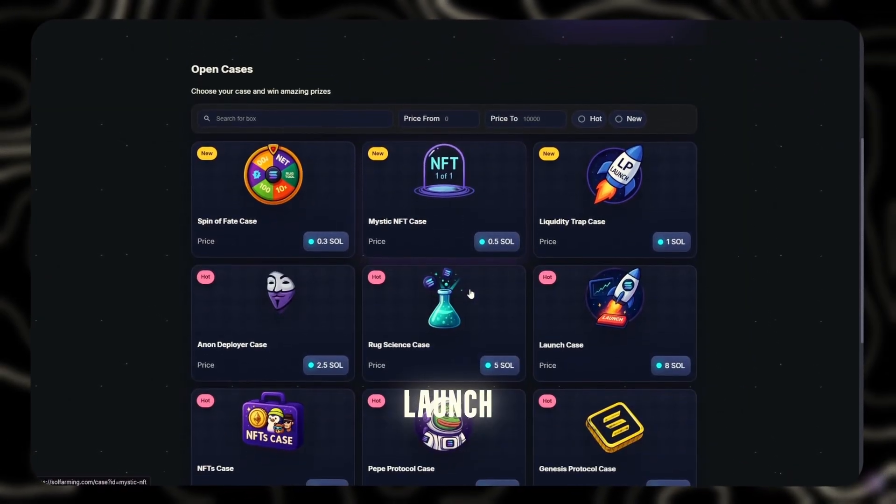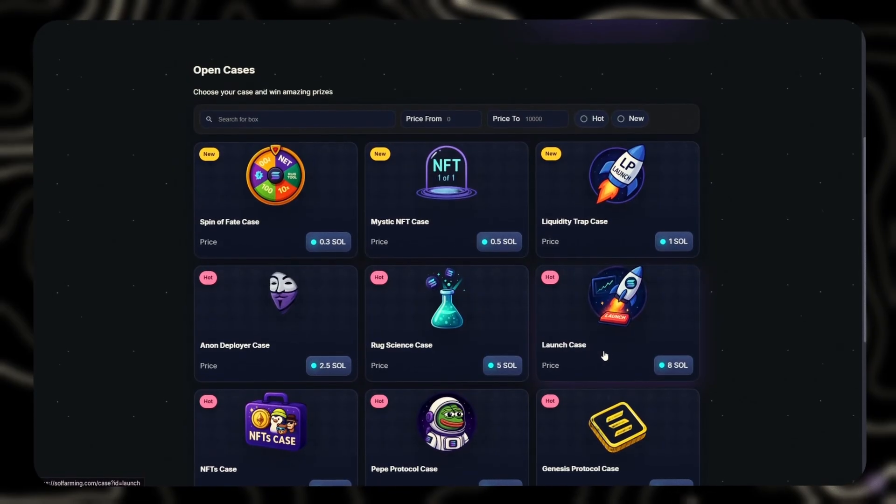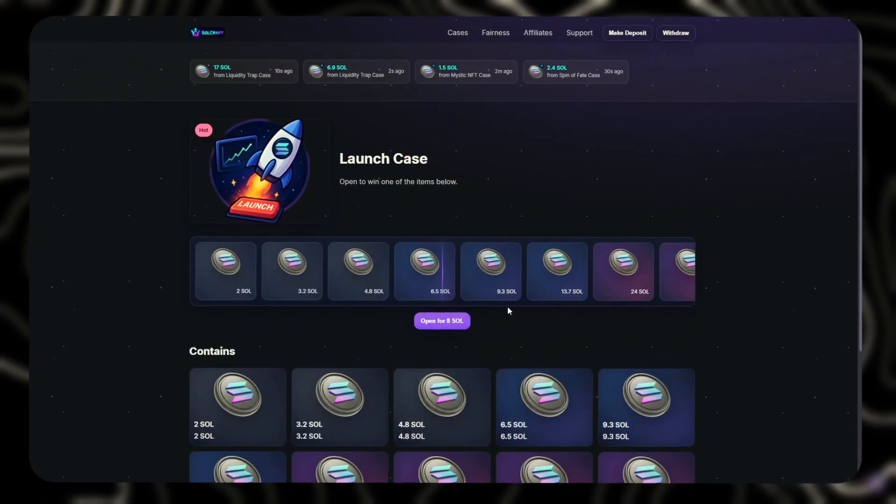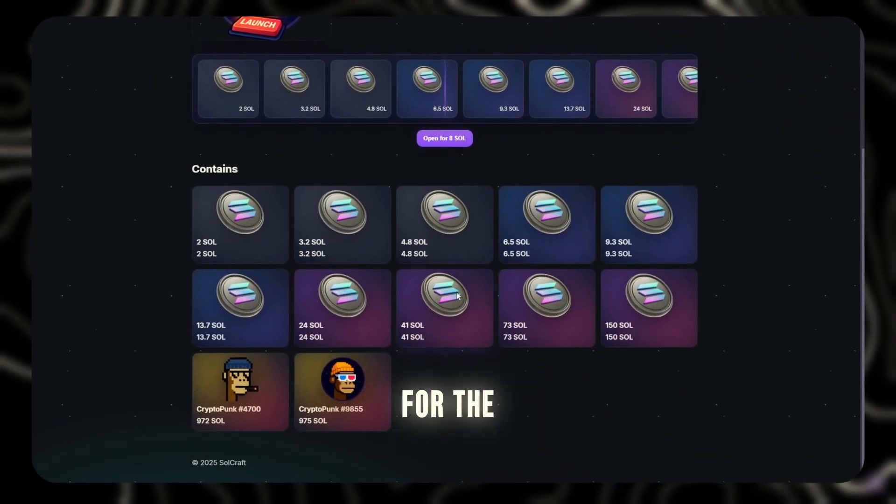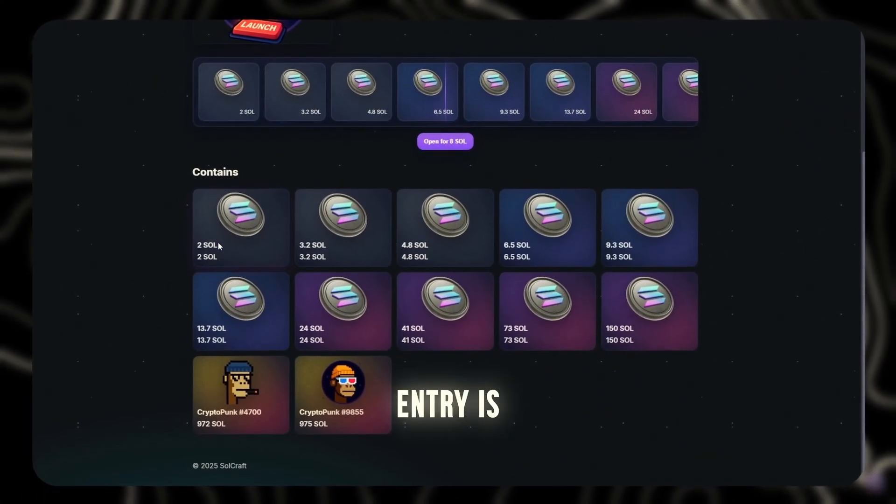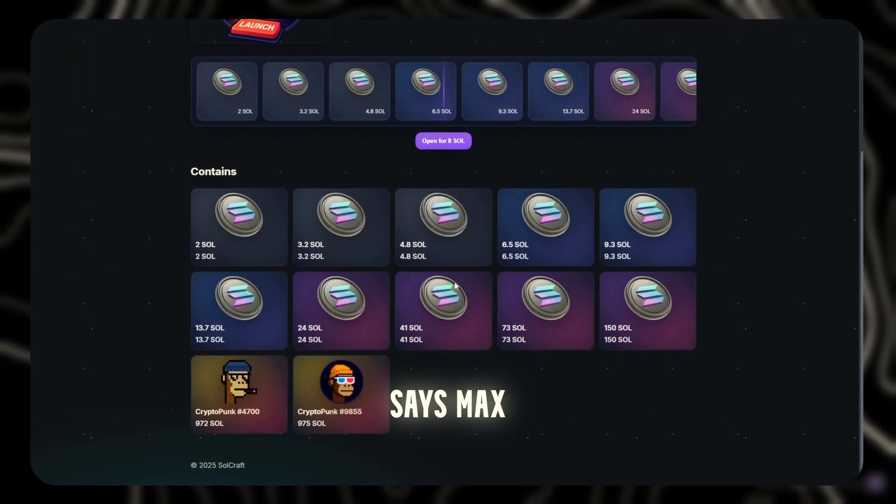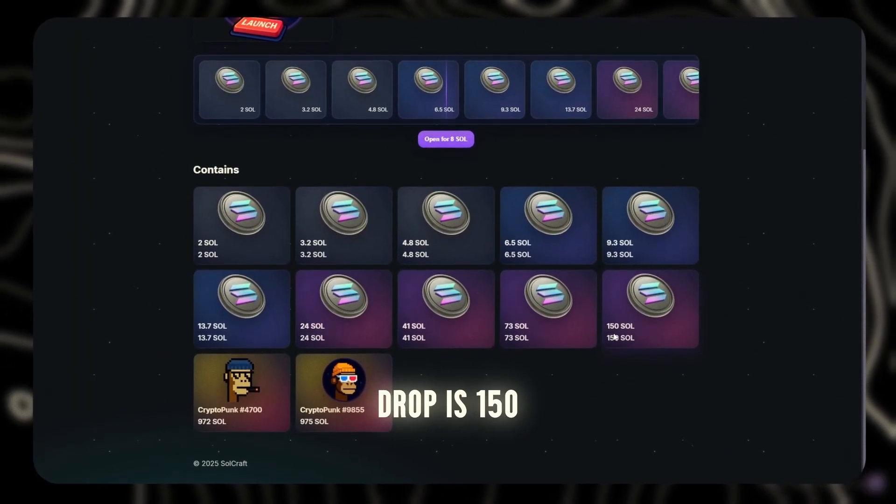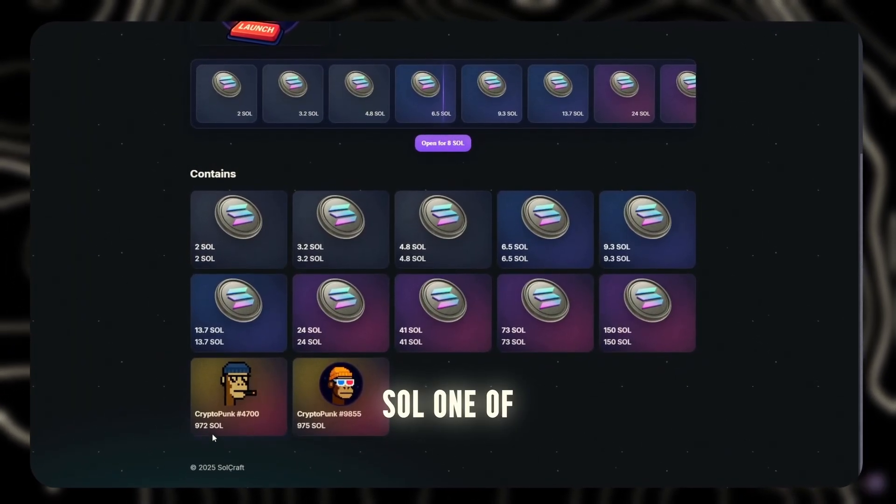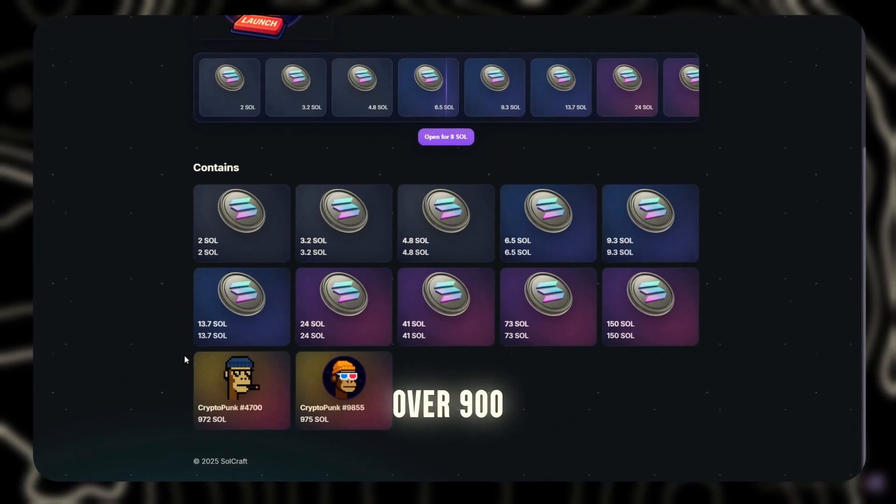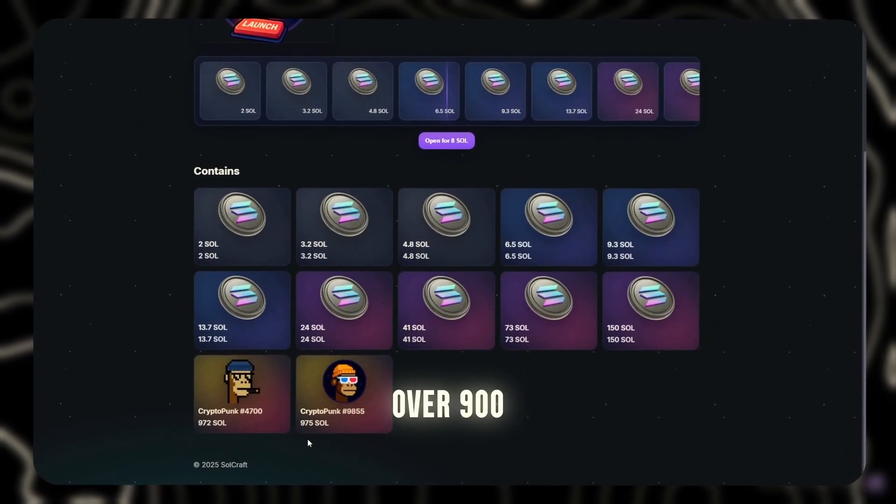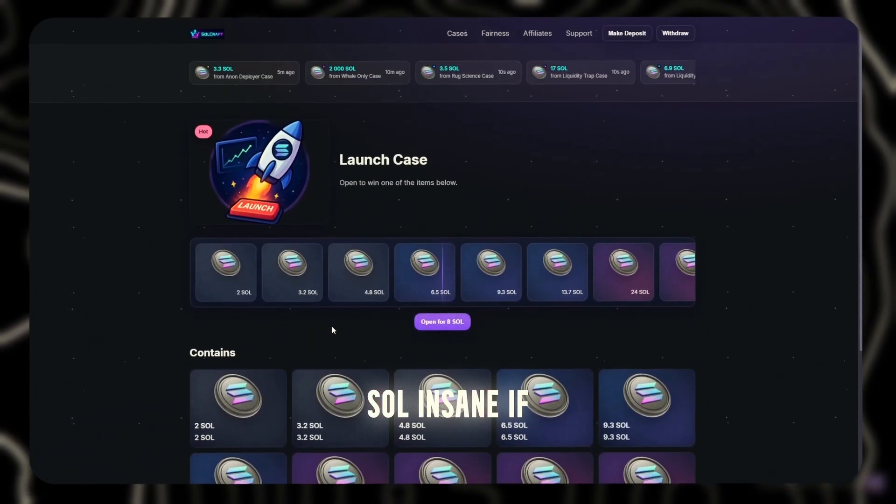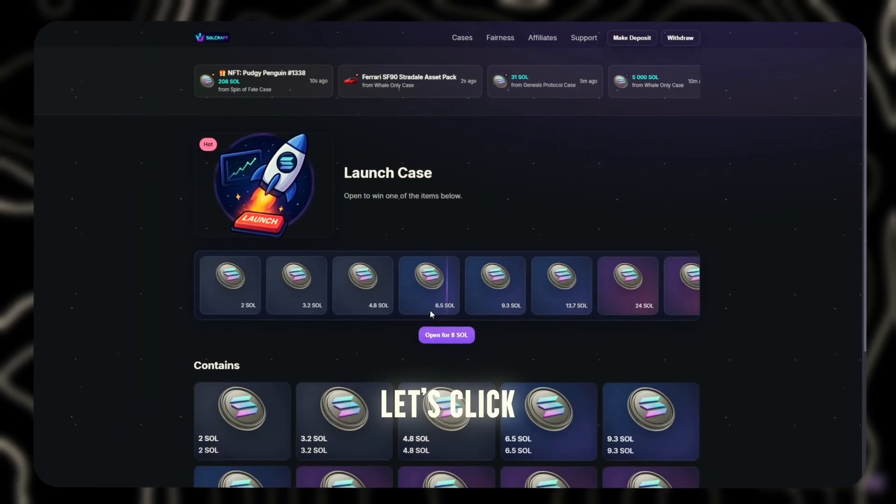Drop three, Launch Vault, 8 Sol. Alright, heavy zone. This one's for the real ones. Entry is 8 Sol and it says max drop is 150 Sol. One of the NFTs here is valued over 900 Sol. Insane if it actually drops. Let's click.